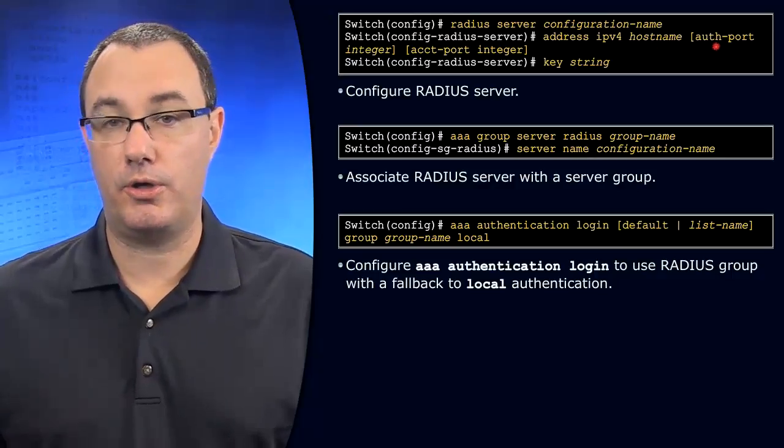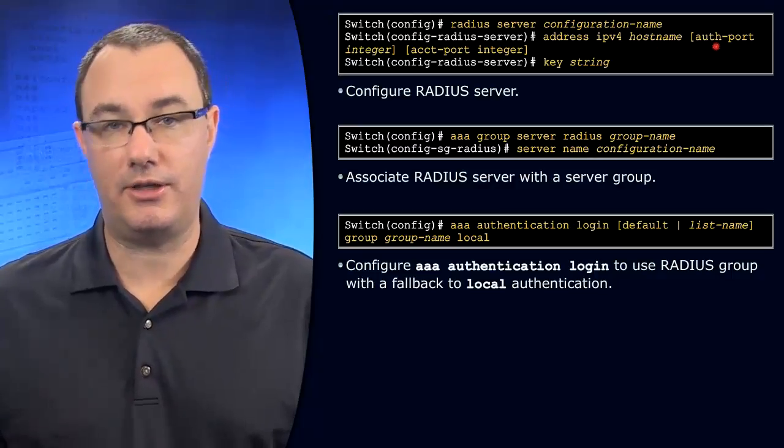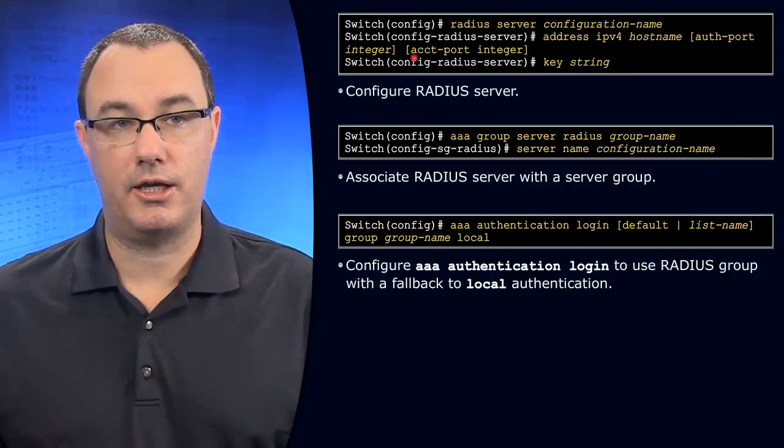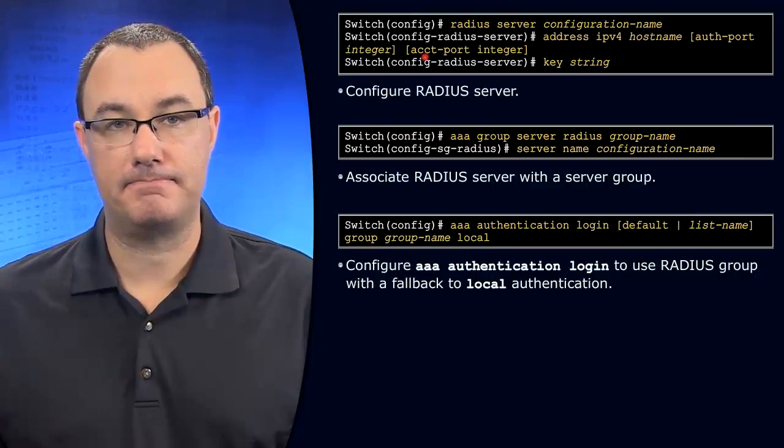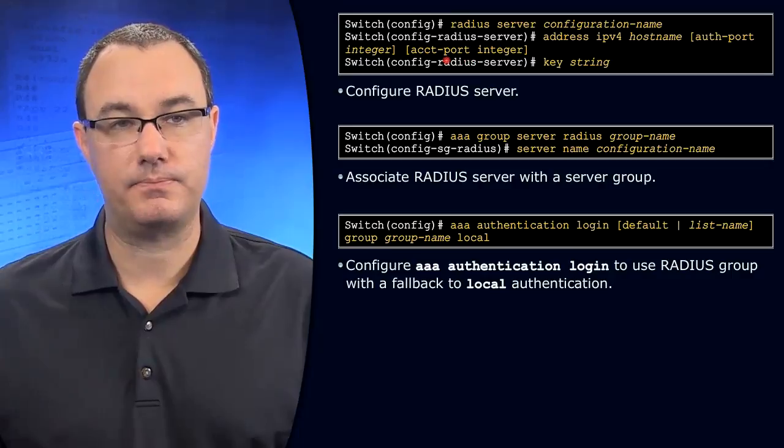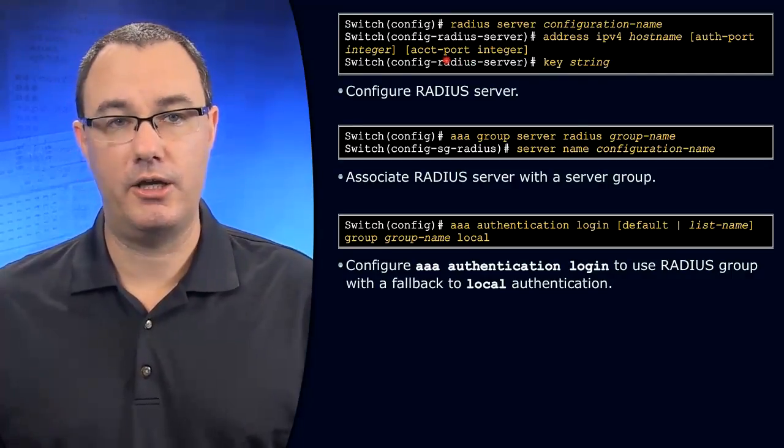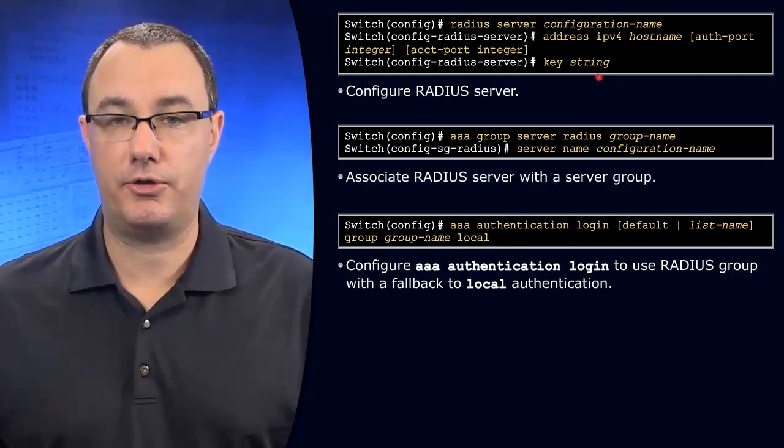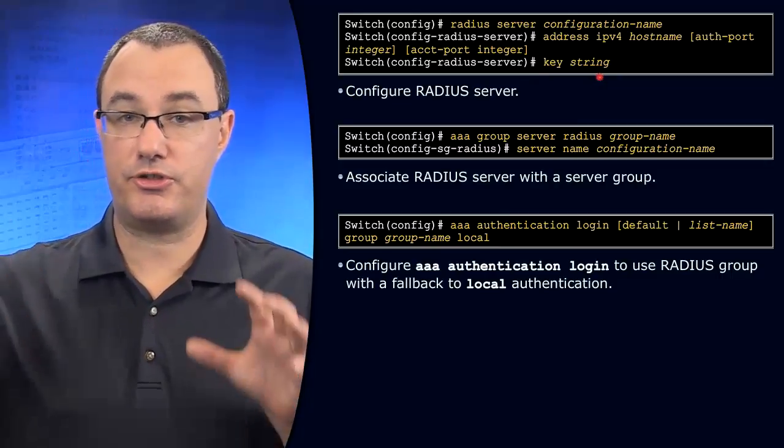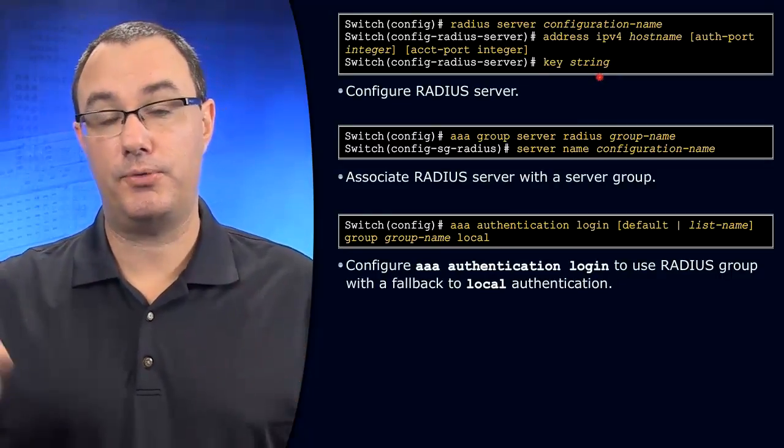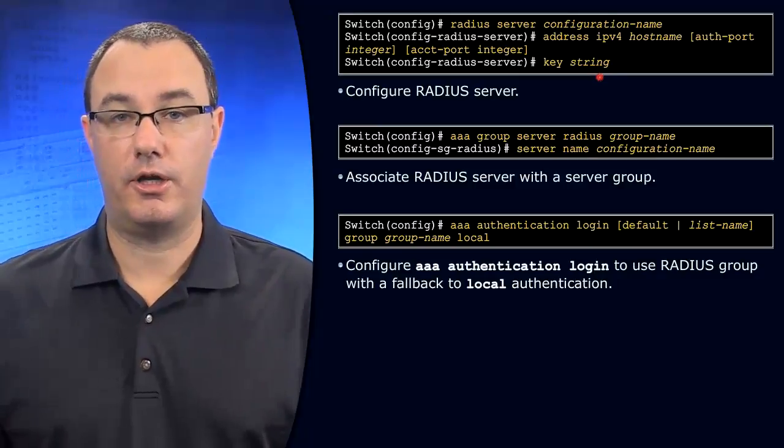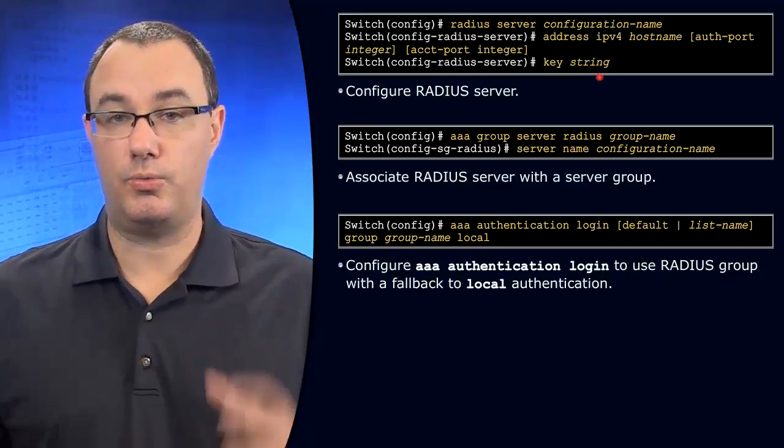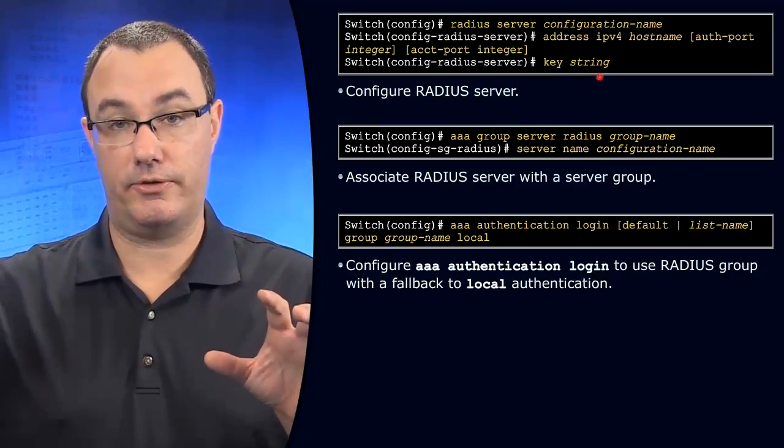Are you on the default ports of 1812 and 1813 for authentication and accounting? If you are, then you don't need to specify this. And then specify your key string, which is a shared secret key that would be set up between the switch and the RADIUS server.